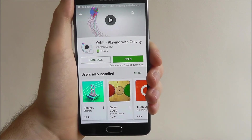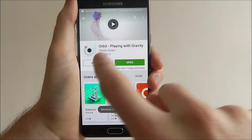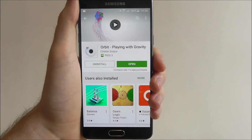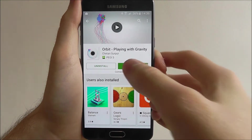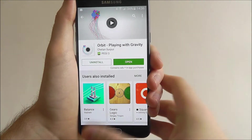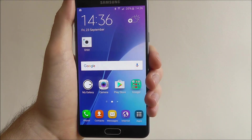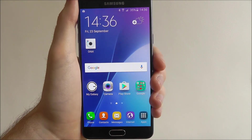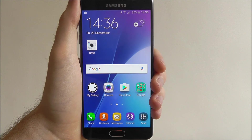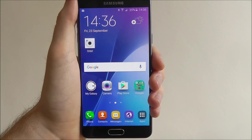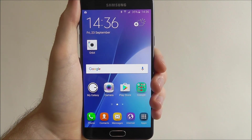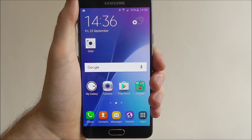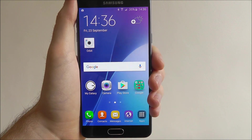Once it's finished you have two options: you can uninstall it — we'll go back to the menu if you want to uninstall the app — and then you can press Open to open the app. If you go back to your home screen you'll see the app icon listed there for you to use. And that's how you download an app on the Samsung Galaxy A5. Thanks for watching.